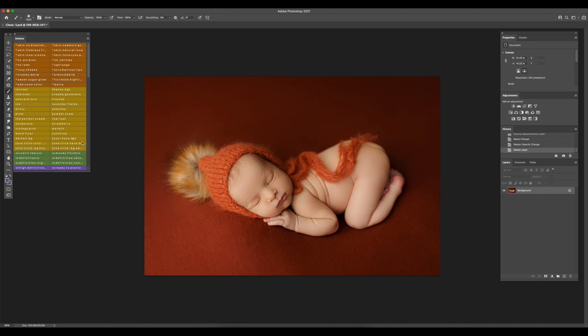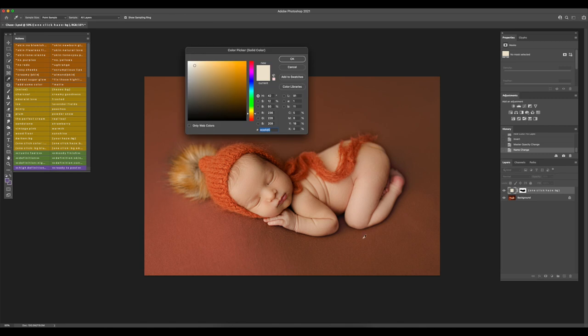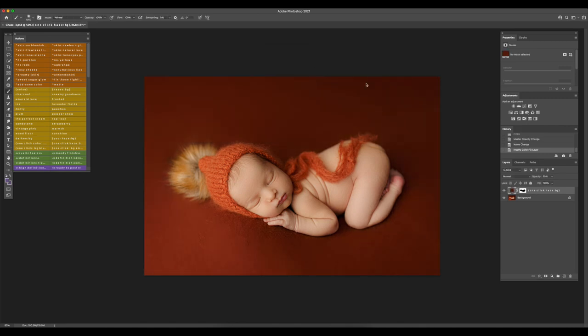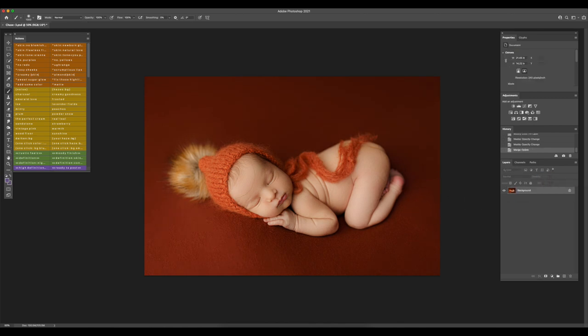Now I'm going to use the one click haze background and double click on the color. Select a deep color from the background and then adjust the opacity. Just a little before and after there. You can increase the opacity or reduce it. In this case I'm going to use 30%.